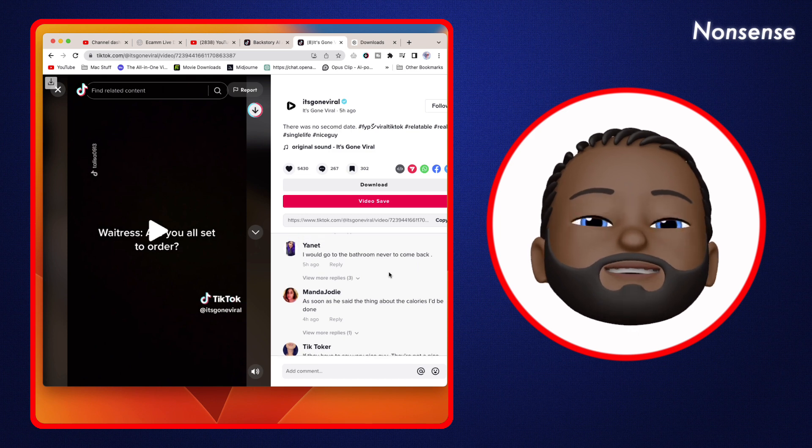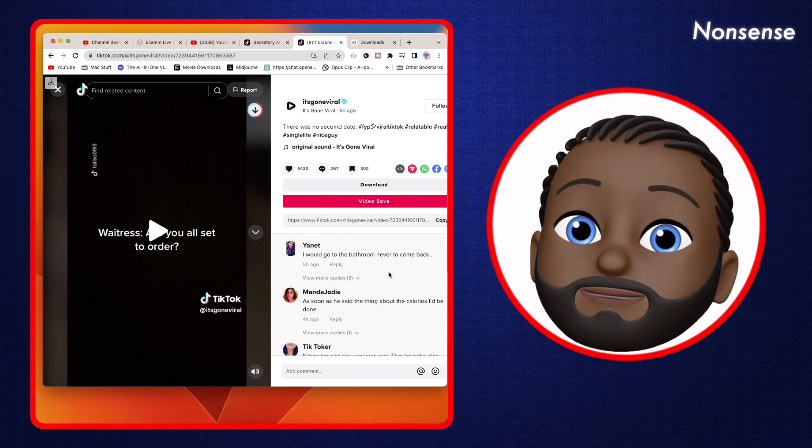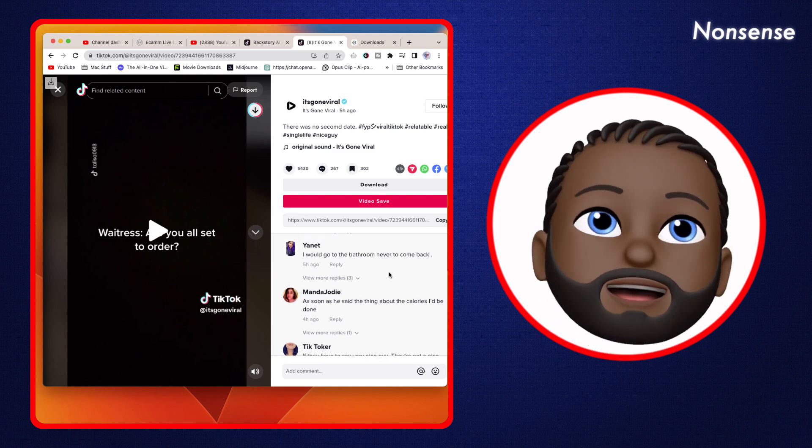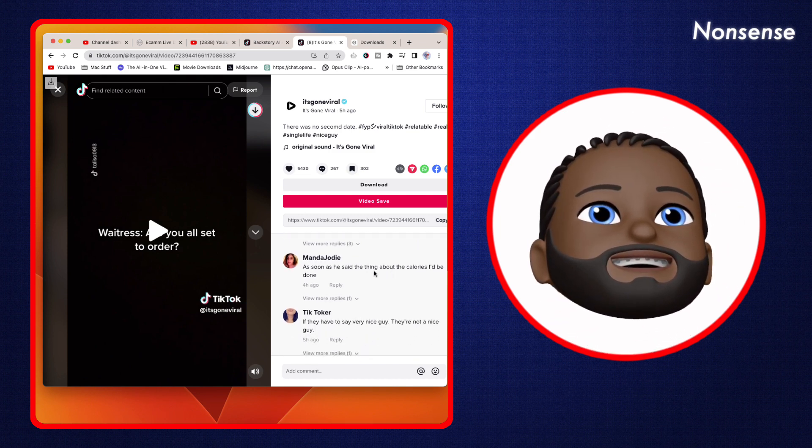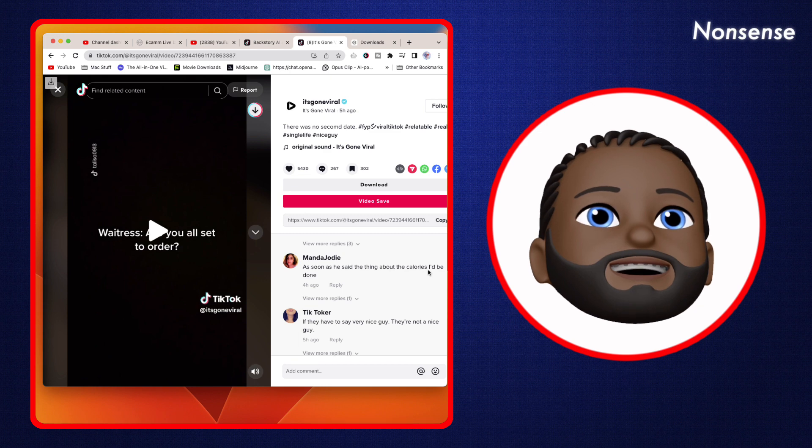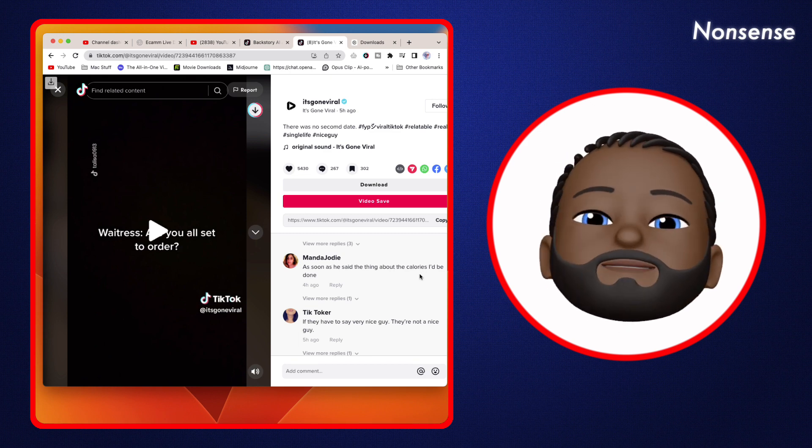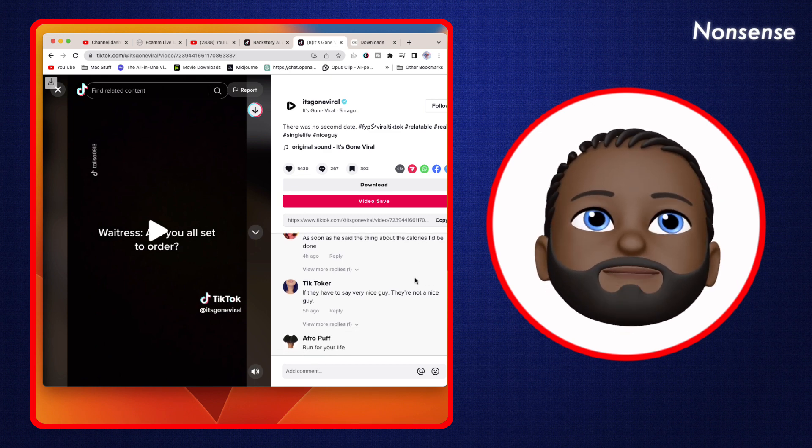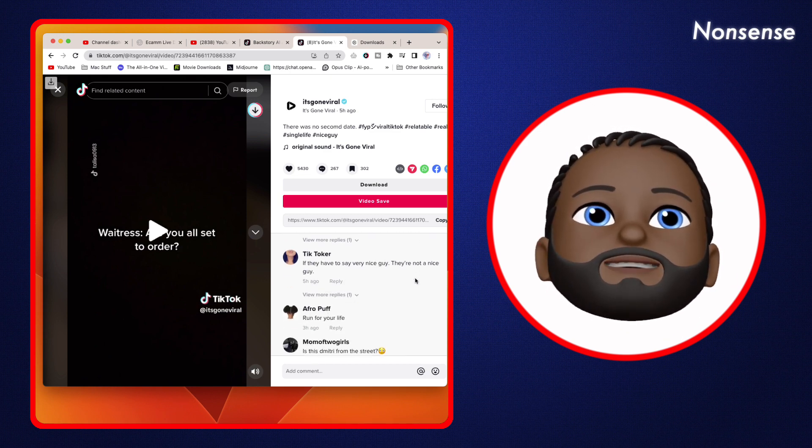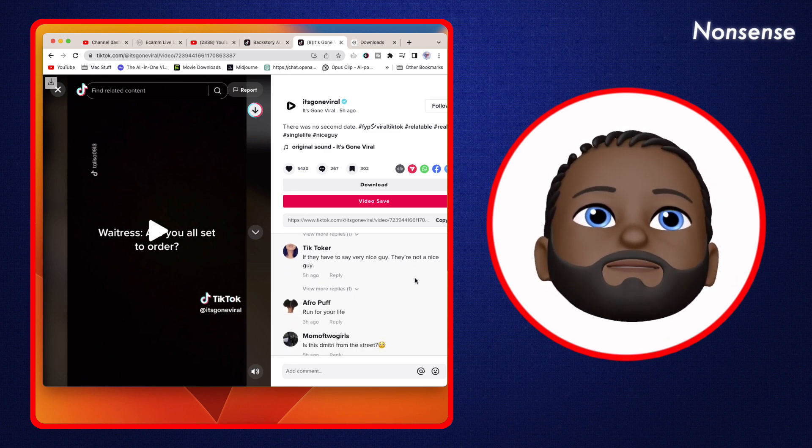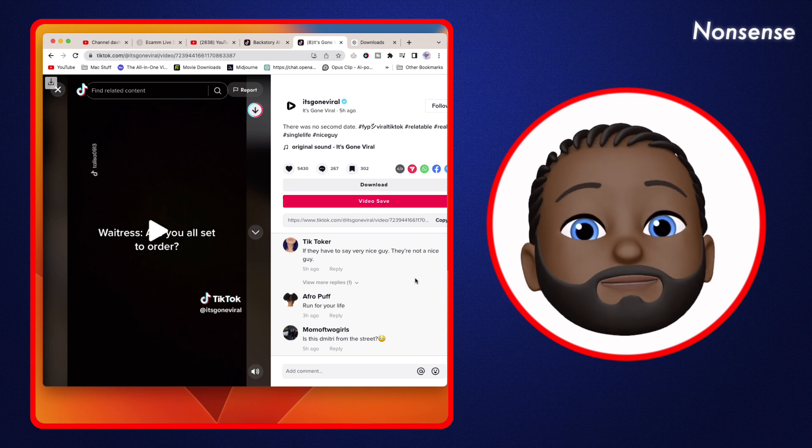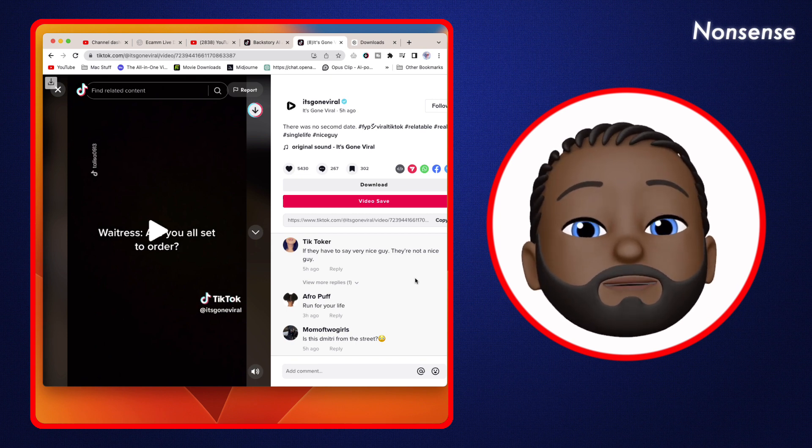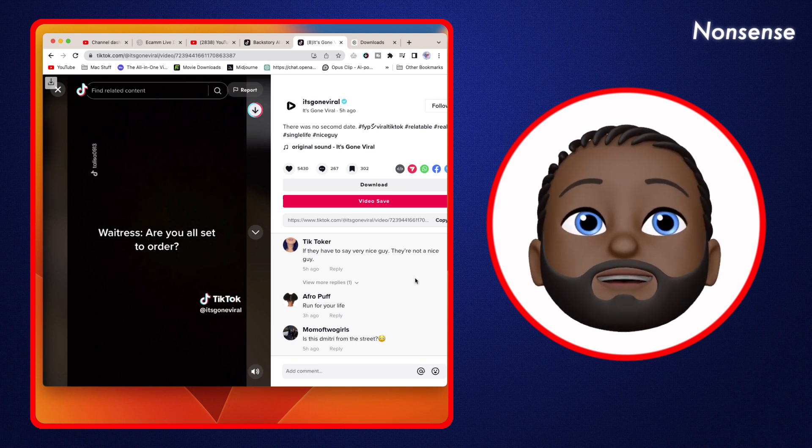I would go to the bathroom and never come back. As soon as he said something about calories, I'd be done. I'd be done. Most of the people who are replying to this are going to be women because they're pretty triggered by this.